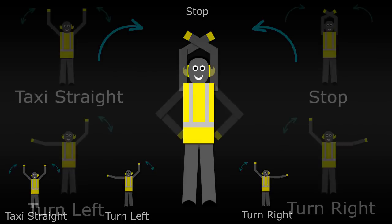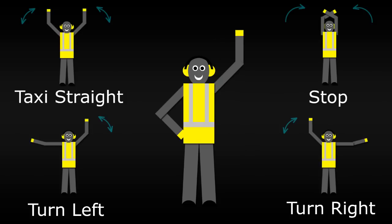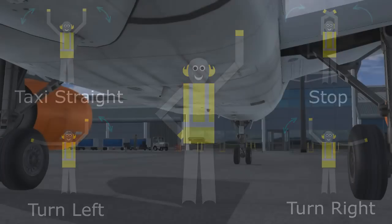So those are the four most common signals that you'll see. There may be slight variations on those movements and there are other hand signals to give pilots additional instructions as well. So if you're interested in learning more, I'd recommend doing a quick search online for aircraft marshall signals. But for this video, let's keep things moving forward.